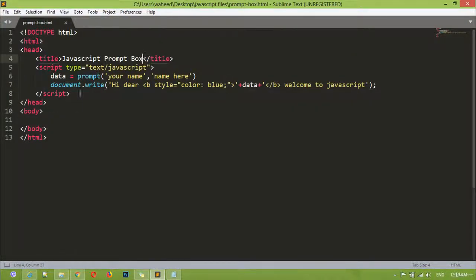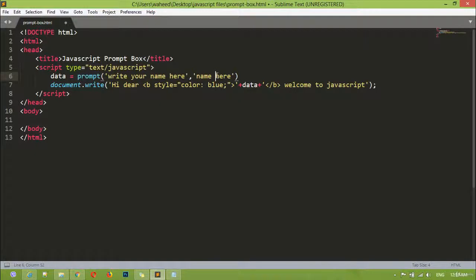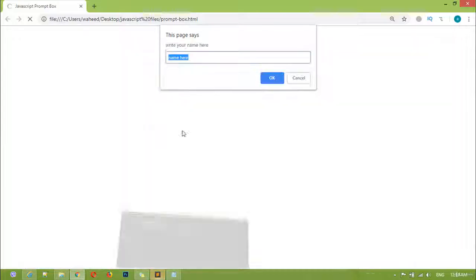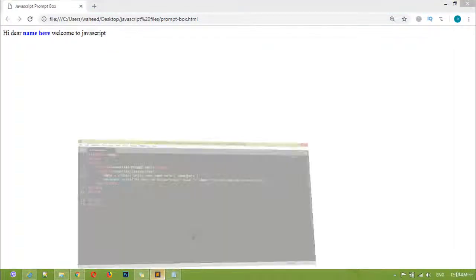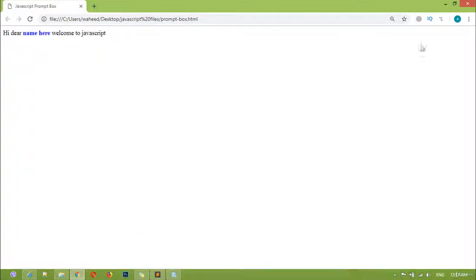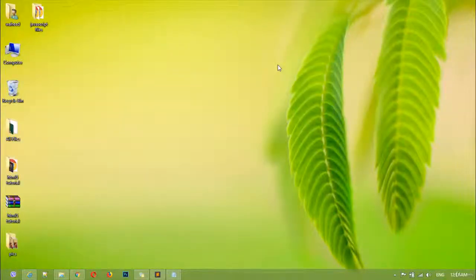Hi dear Wahid, welcome to JavaScript. So this is called the JavaScript prompt box. Inside the prompt box we have two parameters. The first parameter is where you write something like 'write your name here'. Inside the second parameter you are giving the guidance text or placeholder text. You can see — this is the first parameter text and this is the second parameter text. By pressing OK you get 'hi dear [name] welcome to JavaScript'. It gets whatever is entered in the prompt box and displays it. I hope you understand what a prompt box is and how you can create one in JavaScript.